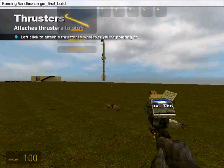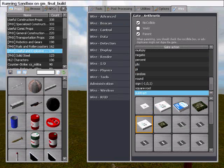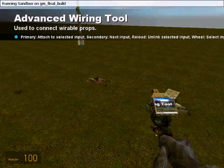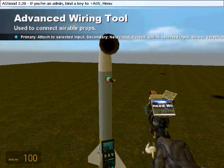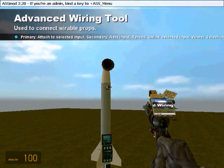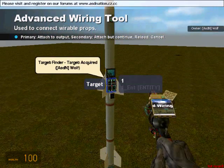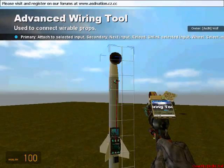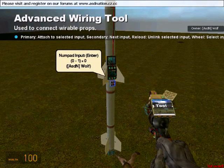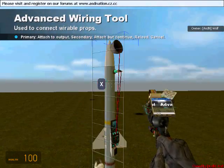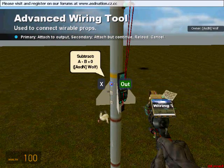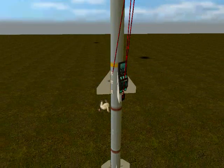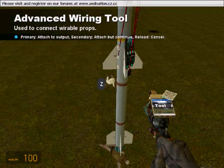We're going to go ahead and start wiring some stuff together. So we're going to go to wire tools. I like to use wire advanced because it's a little bit easier to use in my opinion. Now we need to wire a target of the beacon sensor to the target finder output 1. You want to wire the multiply of the vector thruster to the numpad input. X of the vector thruster to our X chip which is going to be our first chip. Our Y to the next chip, and our Z to the next chip. And what that does is now you know what chip is what.